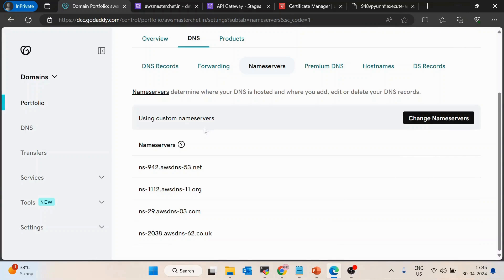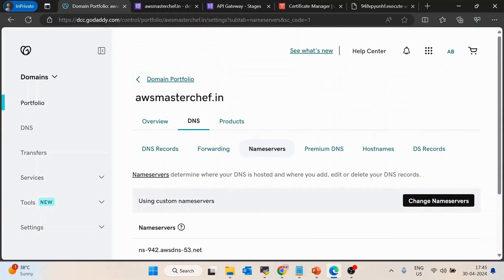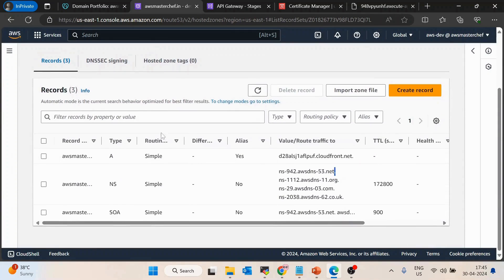By updating these name servers, we are telling GoDaddy: whenever a request comes to awsmasterchef.in, redirect it to the AWS hosted zone. The hosted zone will then decide where to route that request. That's the first part of the process.